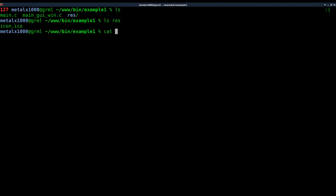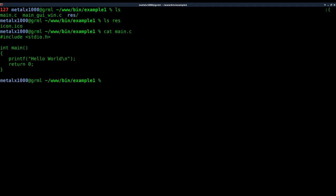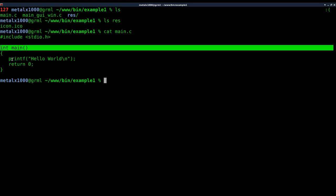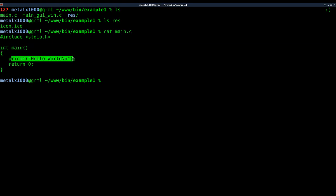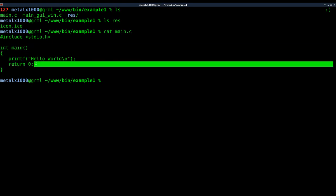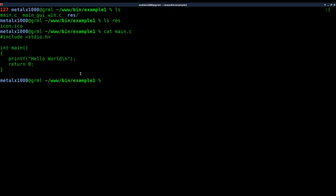First off, let's just cat out our main.c here and you can see it's very basic. We got our main function and we got our hello world returning zero. Okay, so let's compile that.